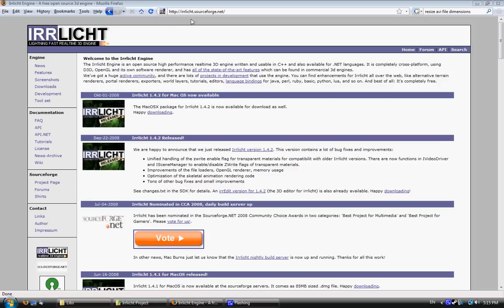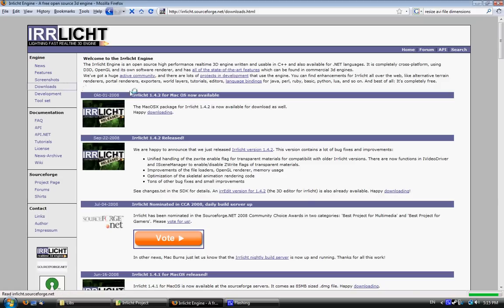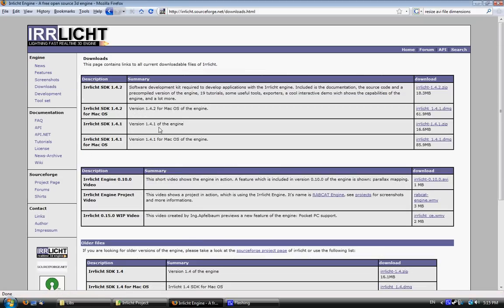So this is the IRRlicht website, it's IRRlicht.sourceforge.net, and you can download it from the Downloads panel here. You've got version 1.4.2, which is the latest version, and that's about 20MB.